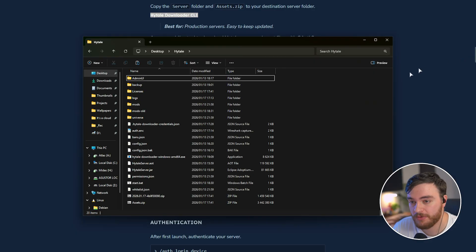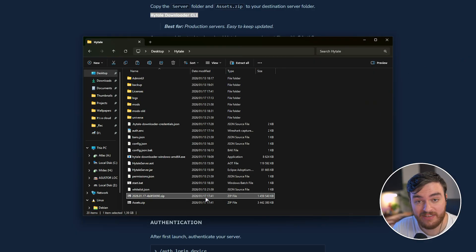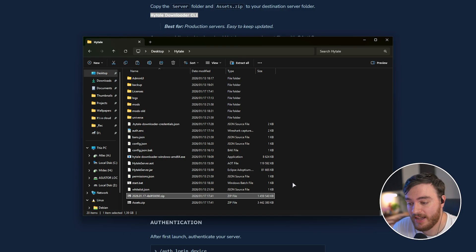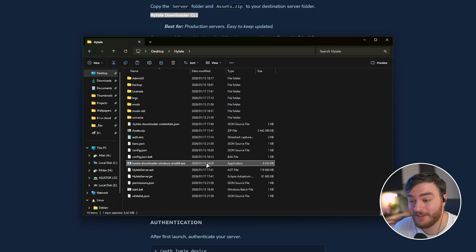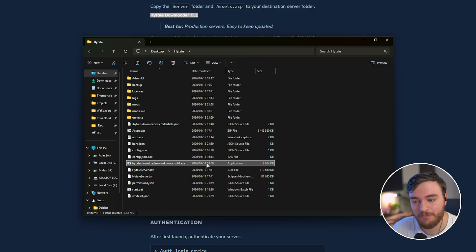That's it. Super simple. When you're done, you can, of course, delete the zip file that was downloaded. And I'd probably recommend keeping the Hytale downloader, as we'll use that to update in the future in the same way.